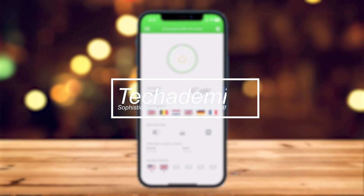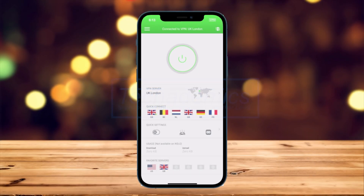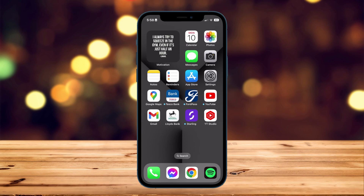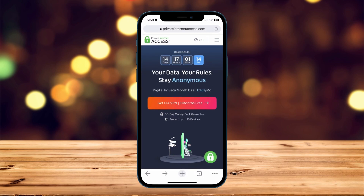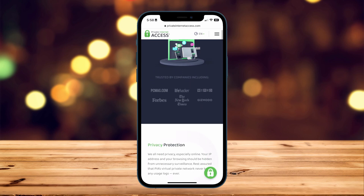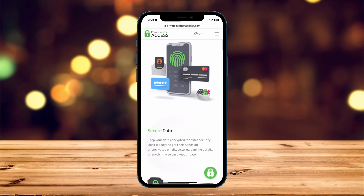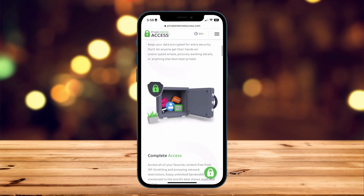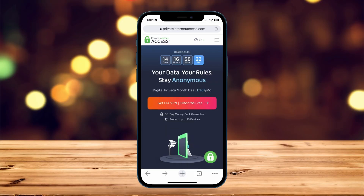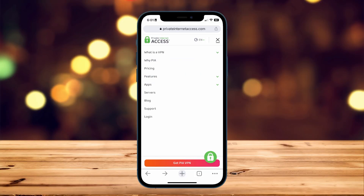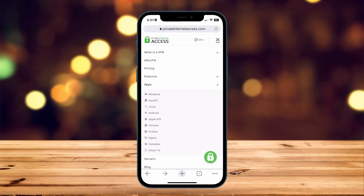To download Private Internet Access VPN for your mobile phone, it's actually very simple. The first thing we need to do is go to our web browser and go to privateinternetaccess.com. Alternatively, I will leave an affiliate link in the description in case you want to get yourself the best possible discount and support the channel at the same time. Once you're on the website, click on the dropdown in the top right-hand corner and then click on the Apps dropdown menu.